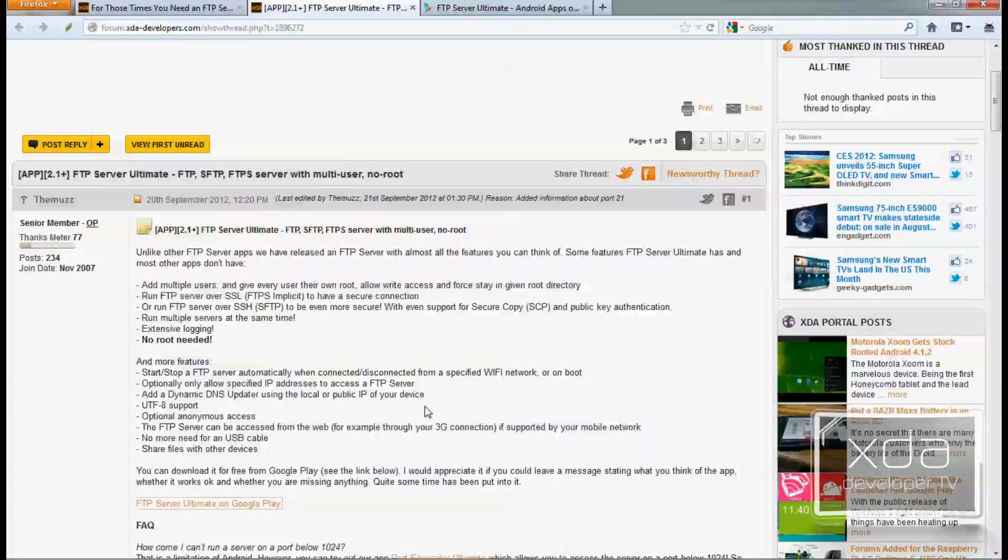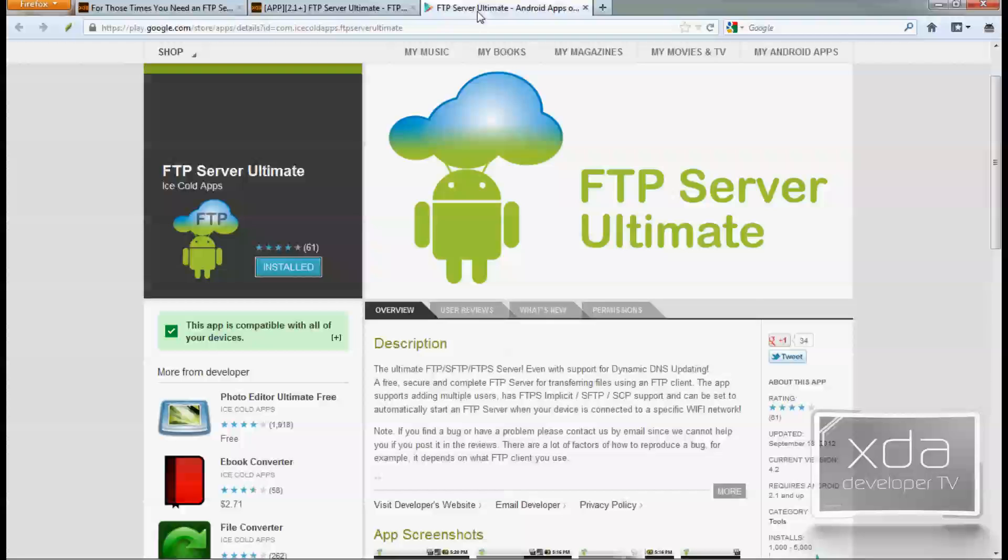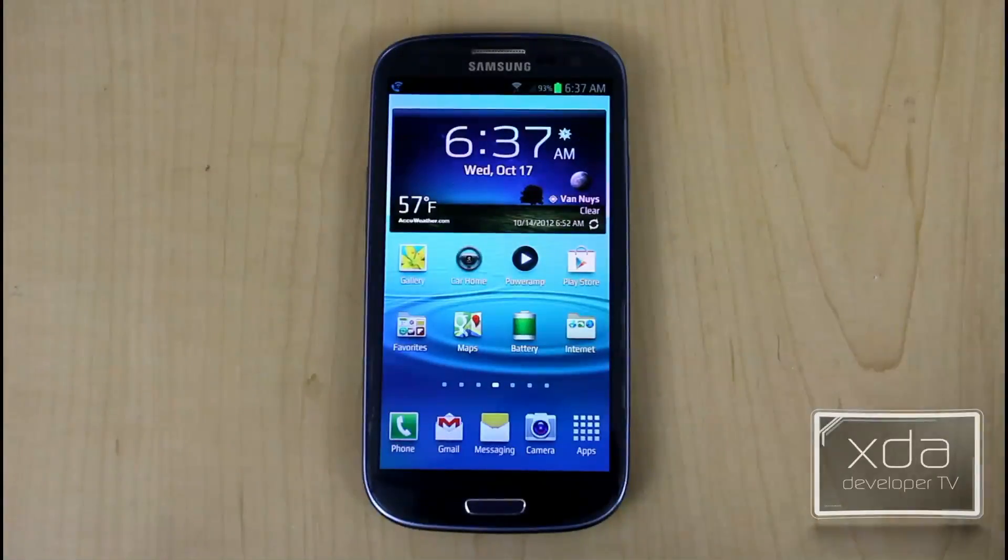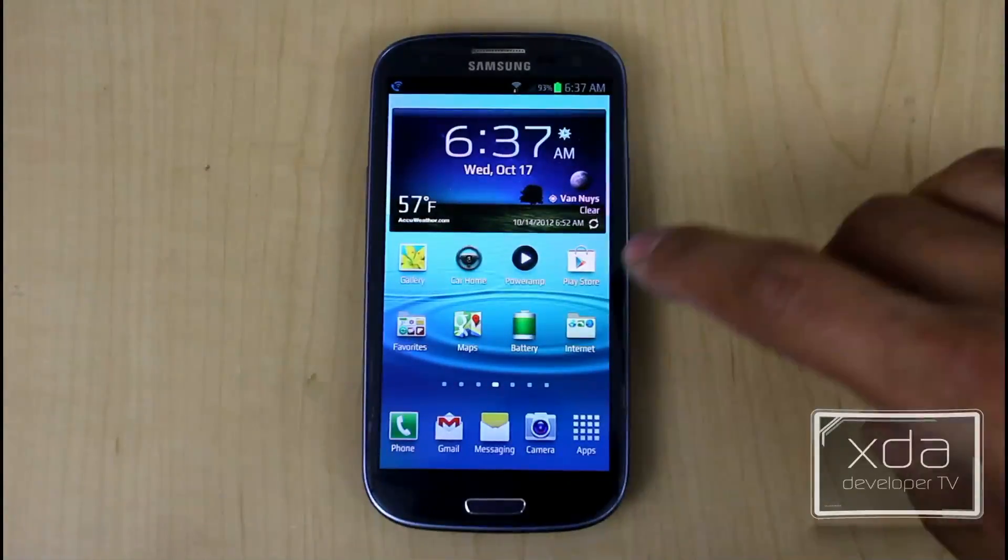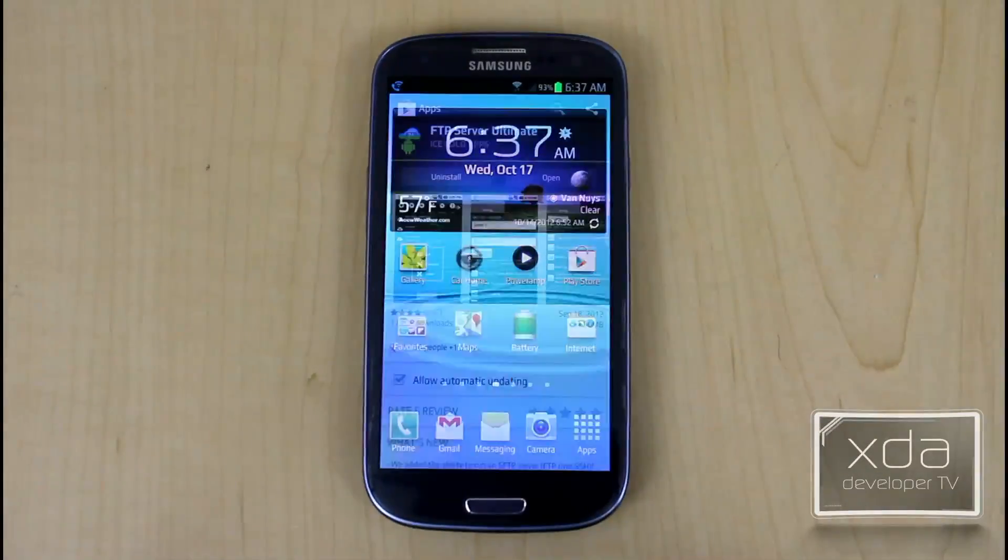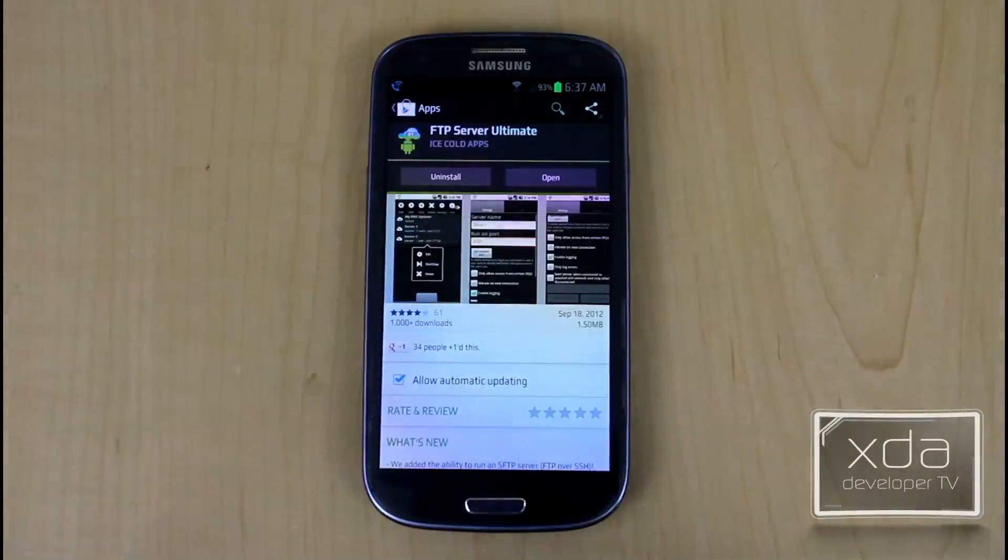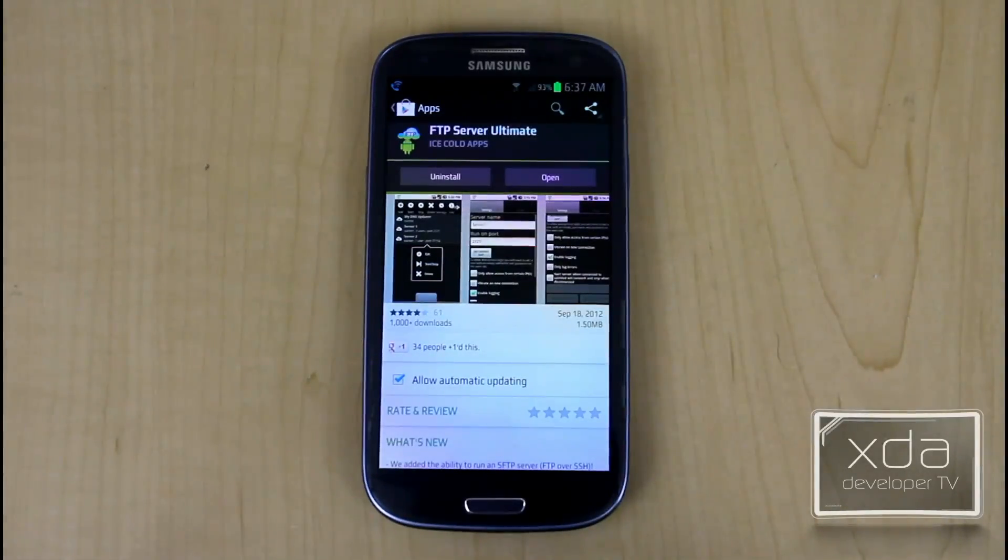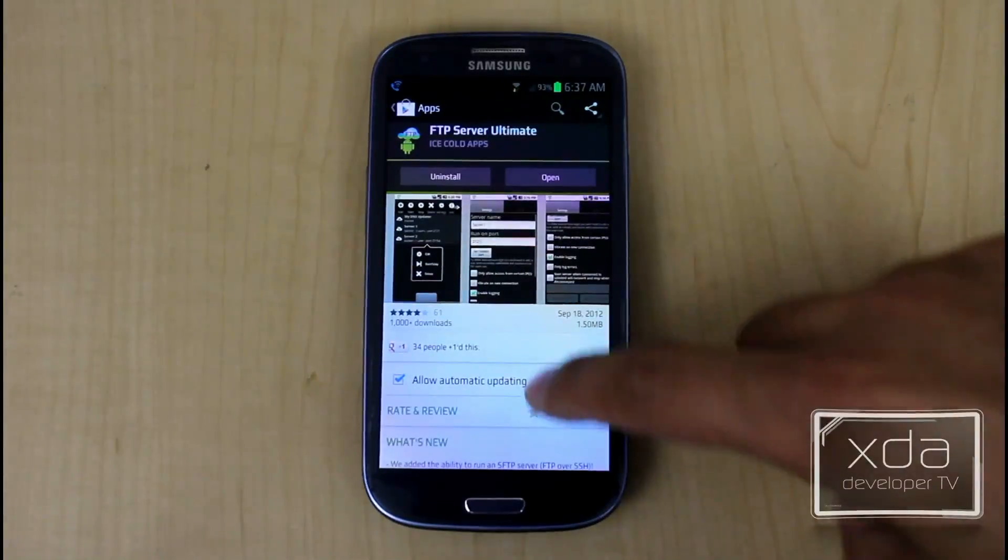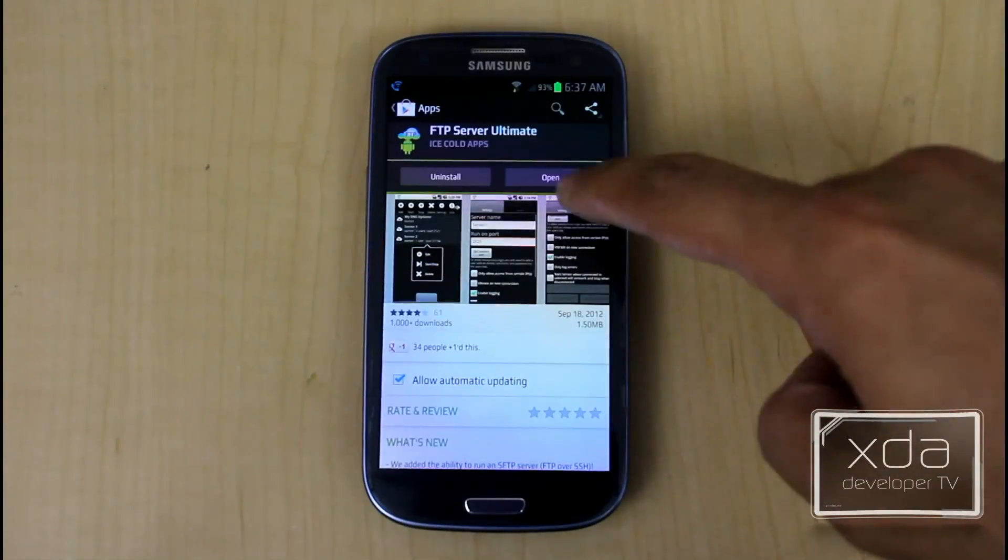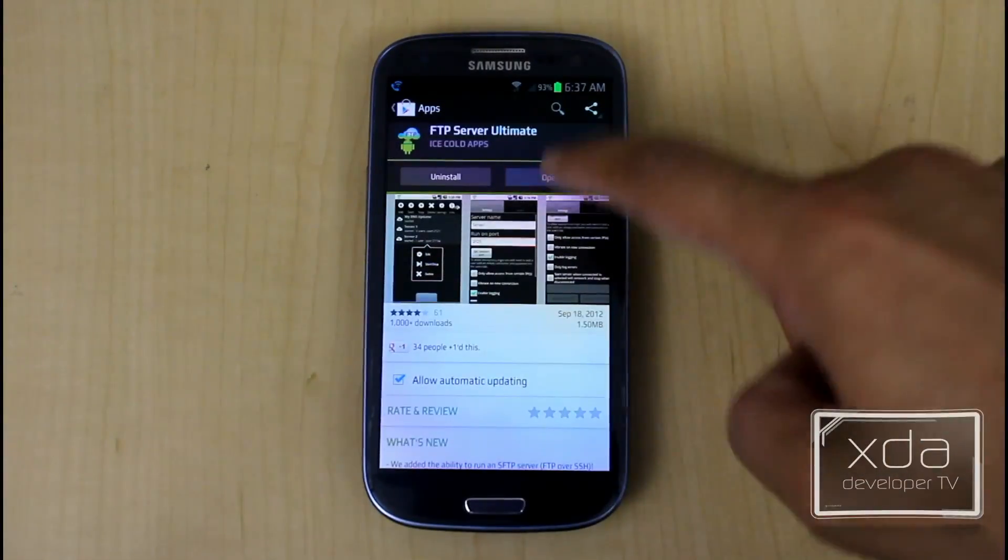So let's go ahead and open up the actual app itself on the Google Play Store. You just need to look for FTP server ultimate by Ice Cold Apps. This is the light version that we're reviewing but the pro version is also available. Search for FTP server ultimate by Ice Cold Apps and if you like the application you can also upgrade. There's information at the bottom of the post.